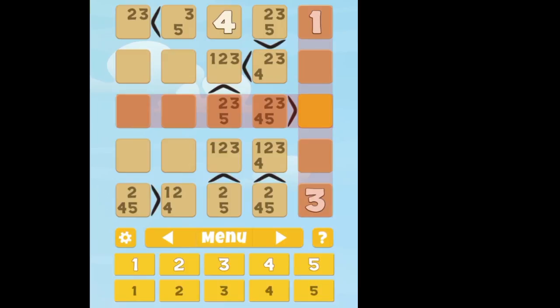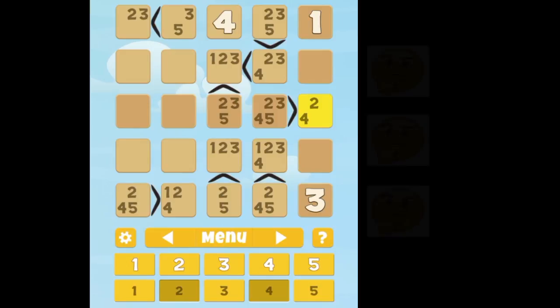Okay, so now at least we have all the ones that are with the inequalities filled in. So, let's take a look and see if there's anything we can tell.